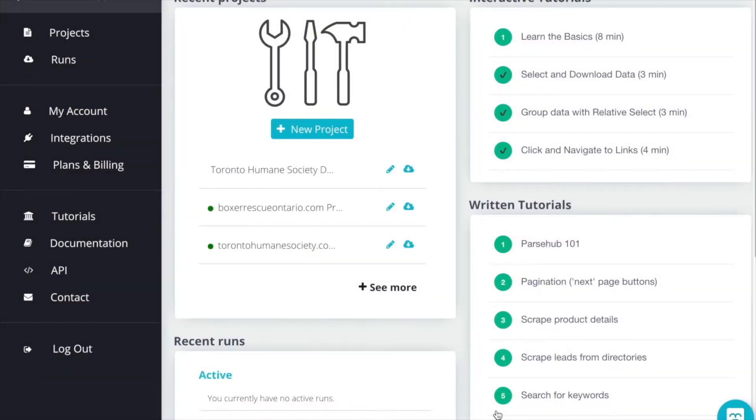Now that you've created your ParseHub account and we've completed our first project, let's repeat the process for a website with a bit of a different structure. So let's create a new project.